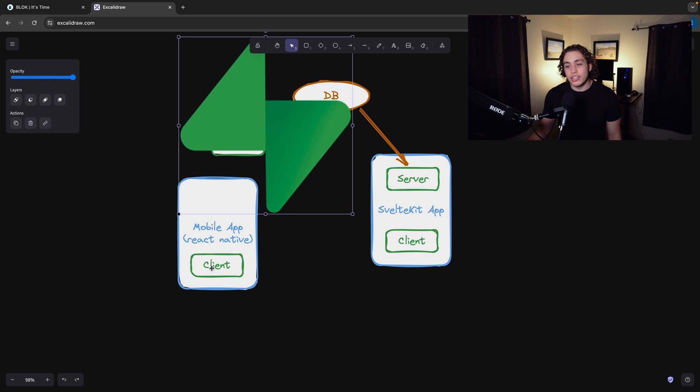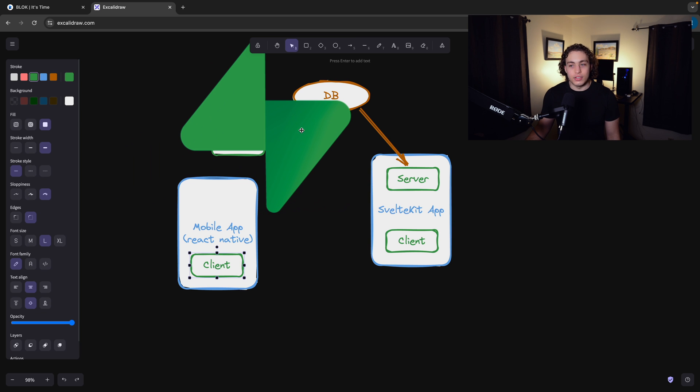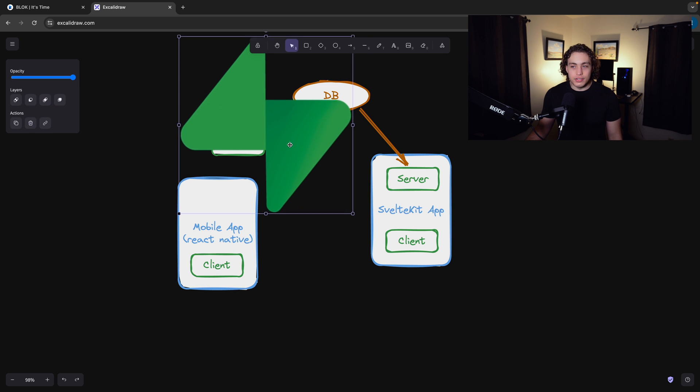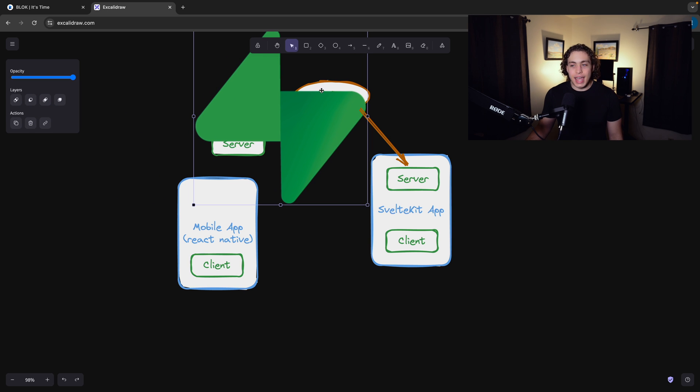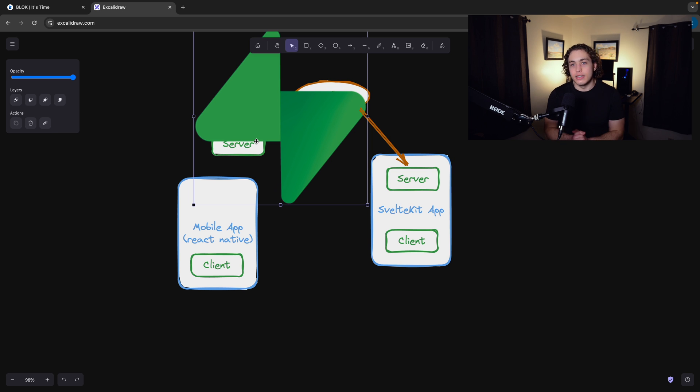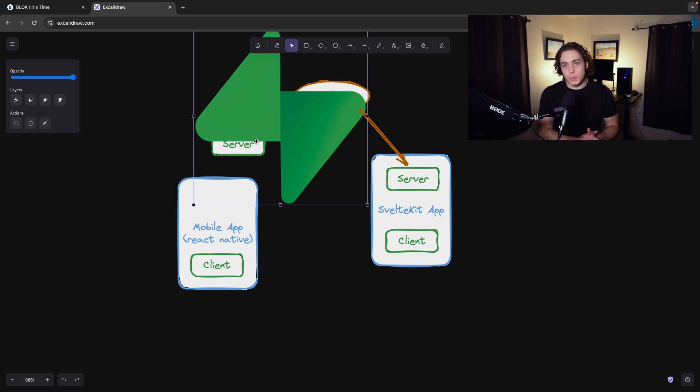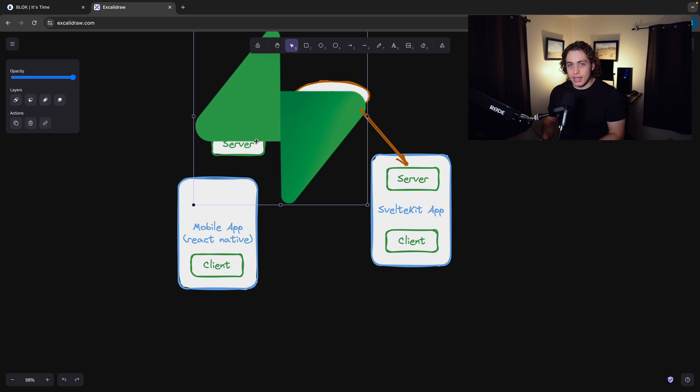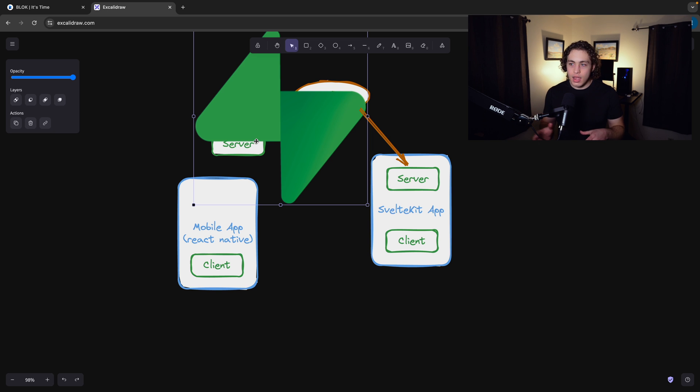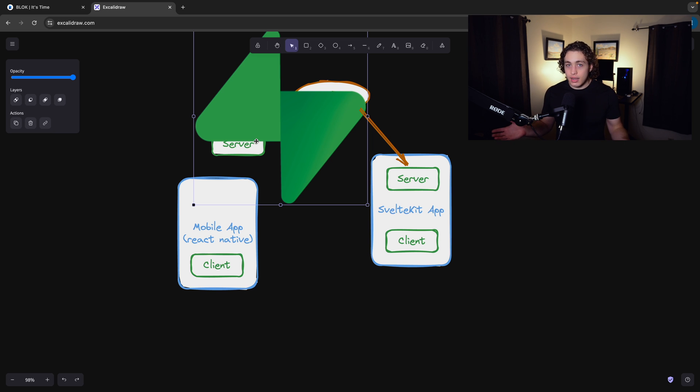And the client can talk directly to Supabase because Supabase has the database, it has the auth, it has everything built into it. And one of the things that I don't think I hammered home enough during those videos when I talked about Supabase is that Supabase has a client side library.